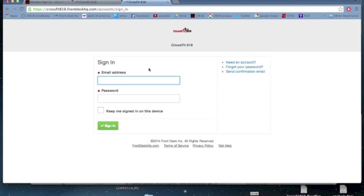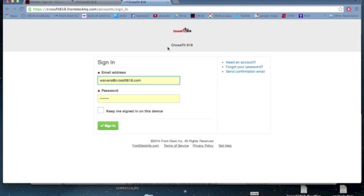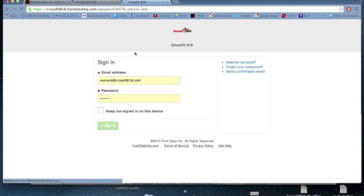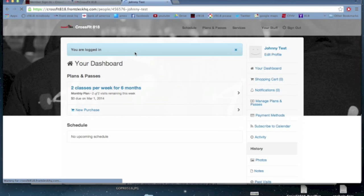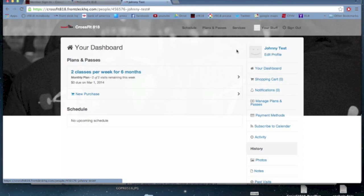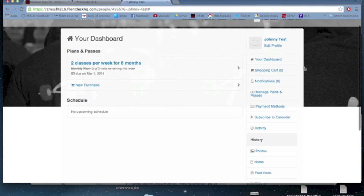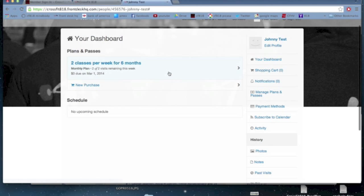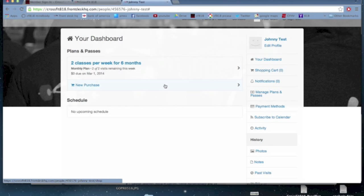So I'm going to quickly sign in using my sweet new Johnny Test profile. So here's my dashboard. Dashboard gives me a ton of info about what my account is doing, tells me what my membership is, tells me what my upcoming schedule is, gives me a chance to buy some stuff, that sort of thing.